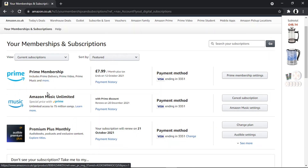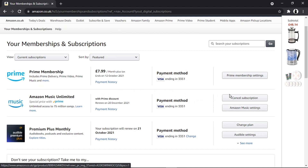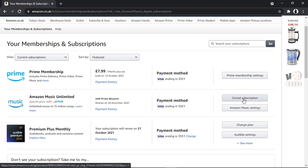To cancel Music Unlimited is actually really simple. All you need to do is locate it on this page — you can see it's the second one down. To cancel it, go to the far right and you'll see a button there which should say 'Cancel Subscription'.